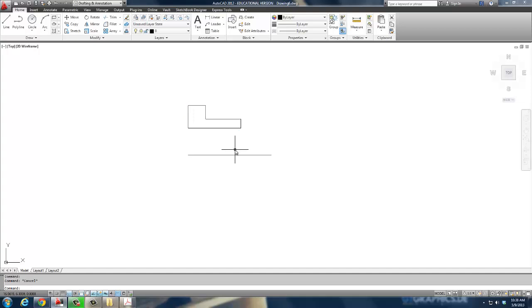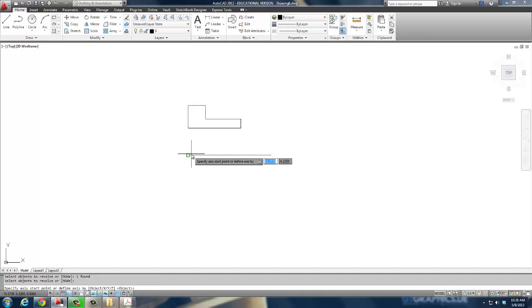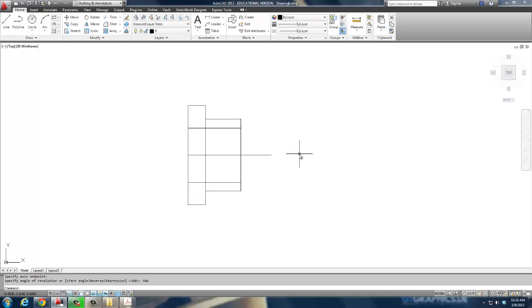At this point, I can revolve the shape. Revolve. Select my shape. Select my axis. And tell it to go 360 degrees. And I'm done.